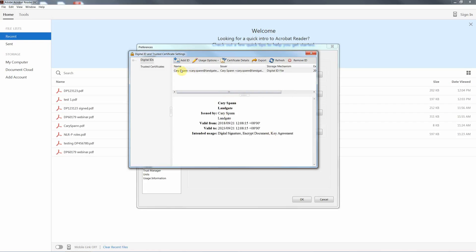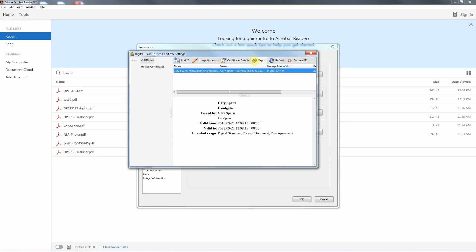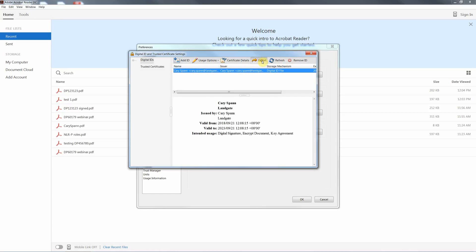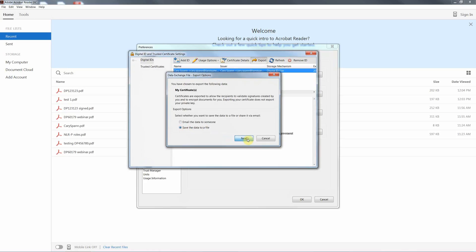You can see your name has come up in the list now. While we're in this list, this is where we now need to export your encryption code to Landgate so we can validate your PDF upon upload into the portal. To do that, once you've highlighted your name in the list, you just go to the Export button. Then we're going to save the data to a file. Hit Next.